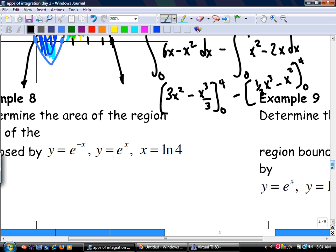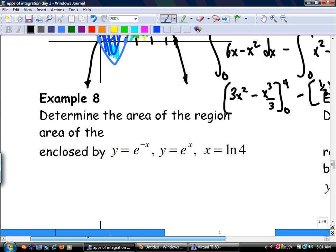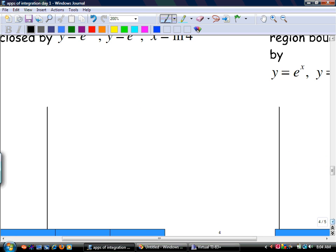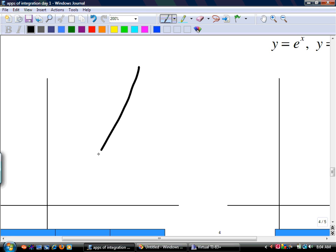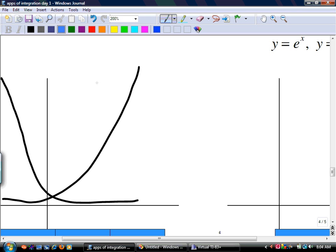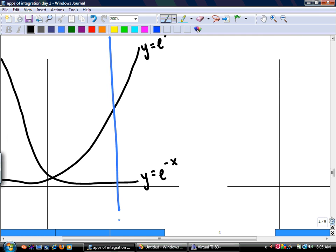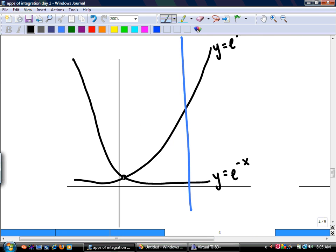Determine the area bounded by e to the negative x, e to the x, and x equals ln 4. e to the x looks like this, e to the negative x looks like its mirror image, and they cross each other. They cross at zero, 1. It wants you to find the yellow area between them — set up the problem.